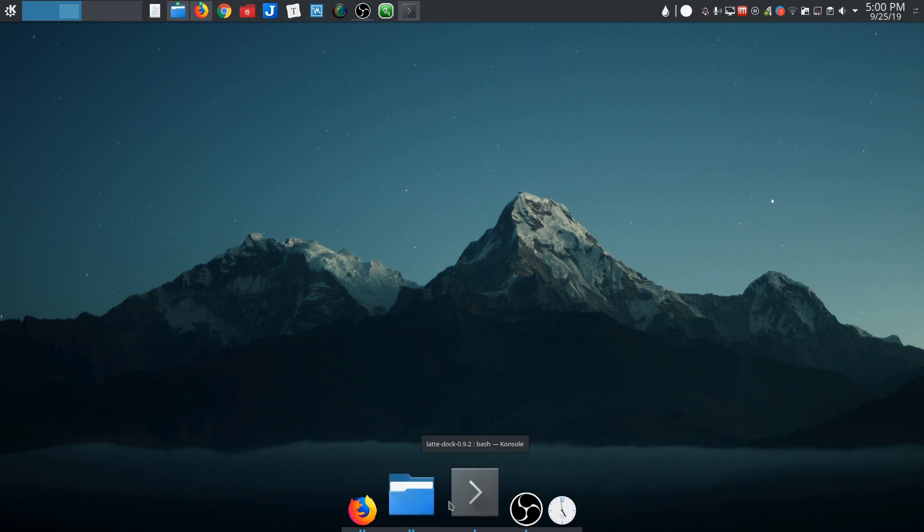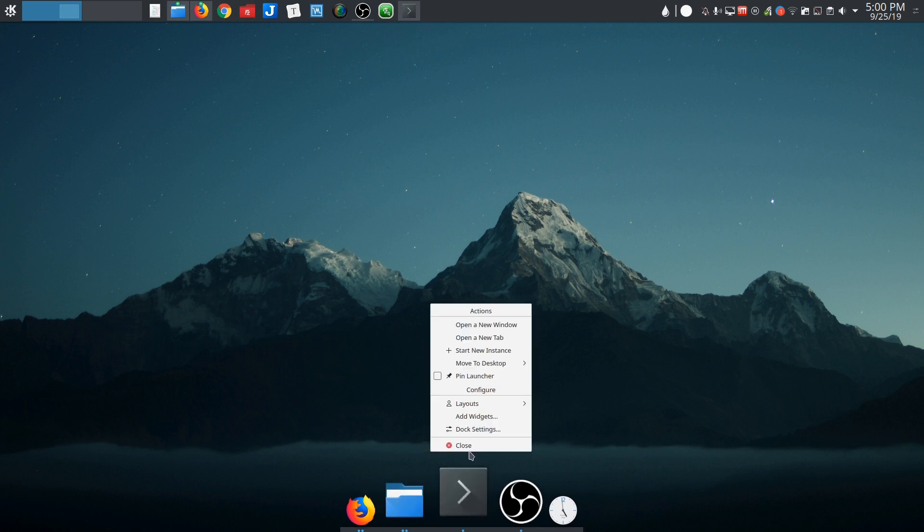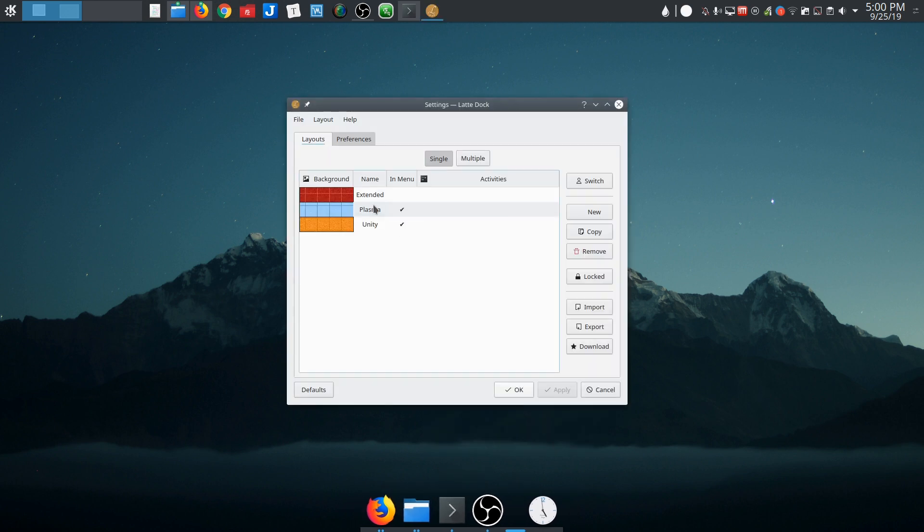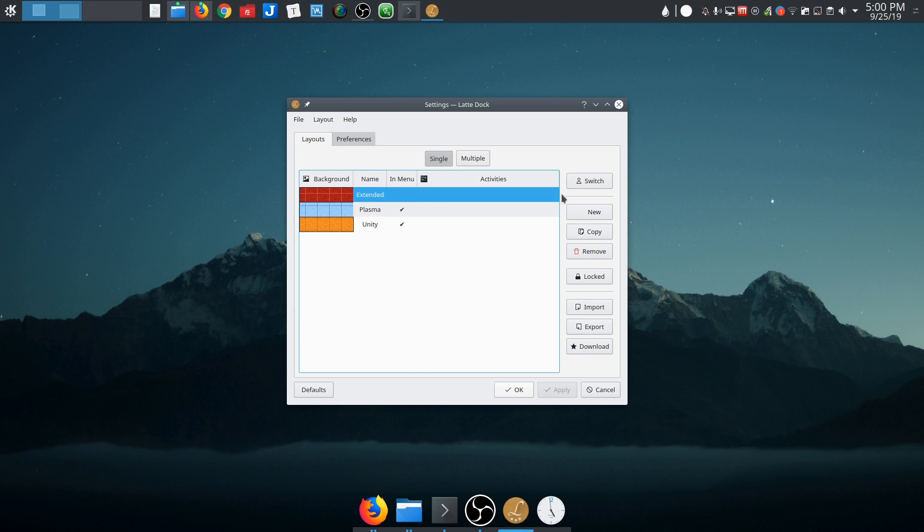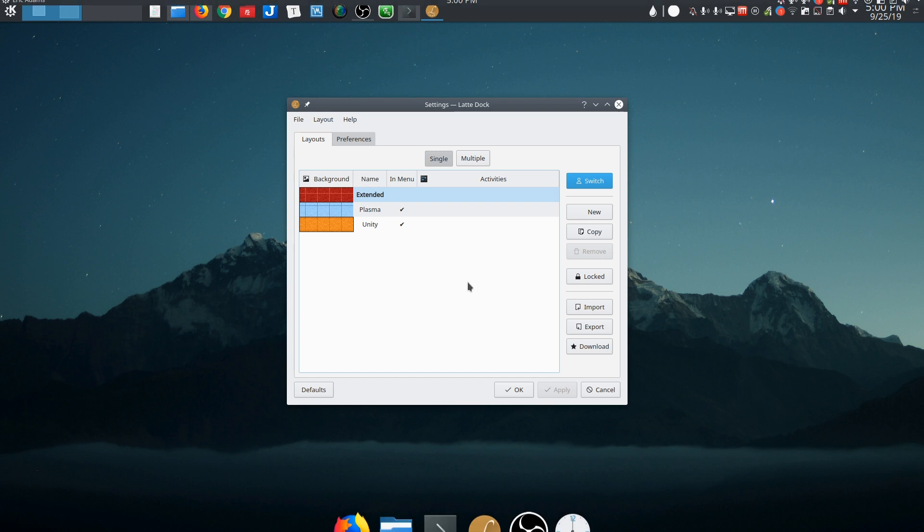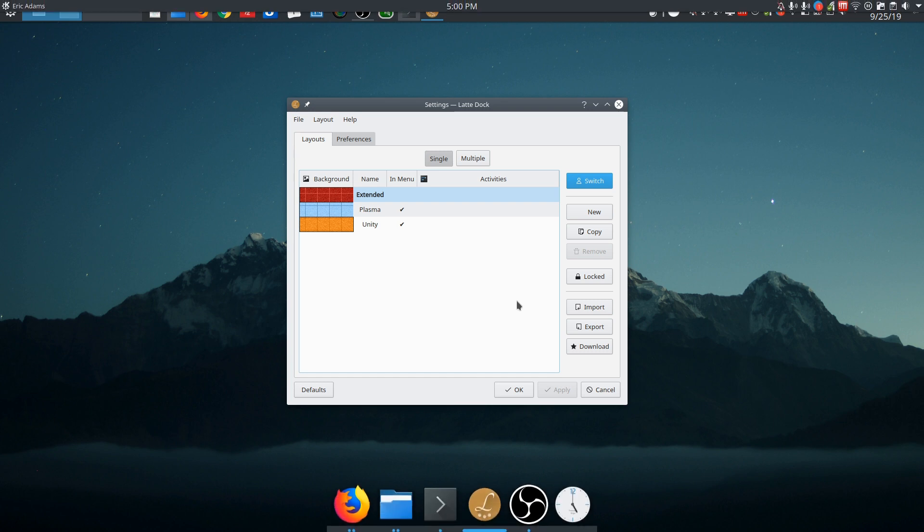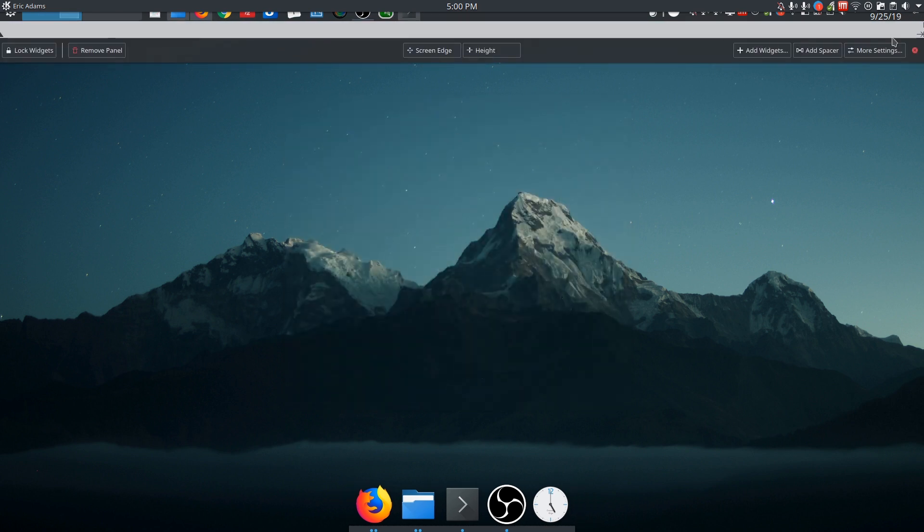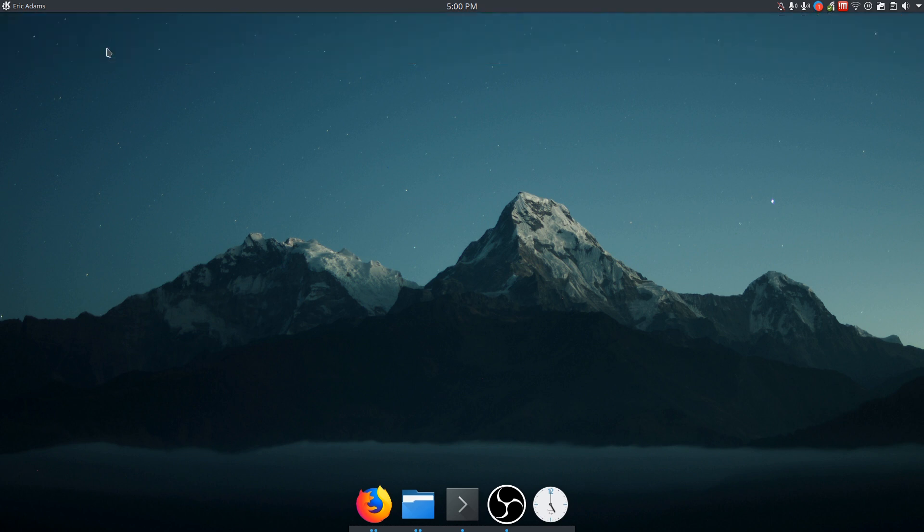And what I'm going to do is actually change layouts. Now the layout I want isn't listed right here, but if I go into configure, go to extended and click switch, it's going to go ahead and give me the layout I want. Now you see that my default panel is still in the background up there. So I want to grab this and I'm going to remove that panel completely.